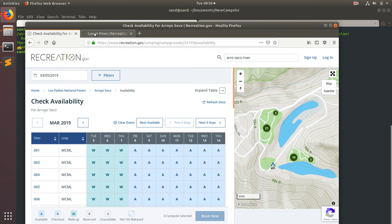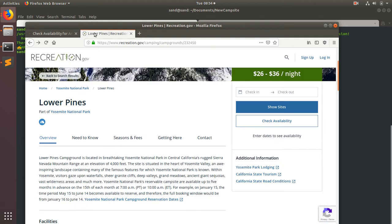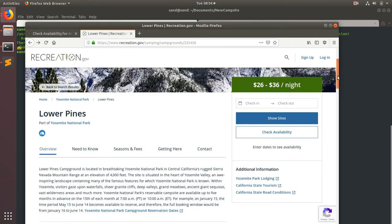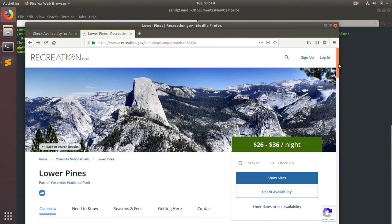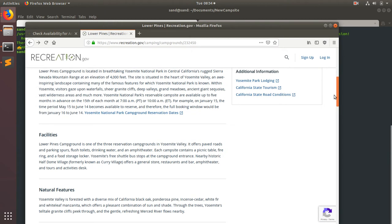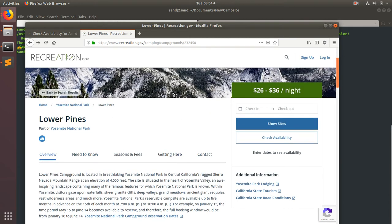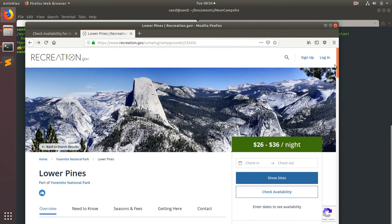Say you want to go somewhere with high visitation and low campsite availability. The web scraper isn't going to help you there.